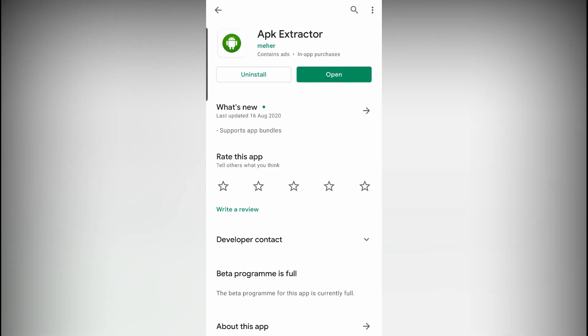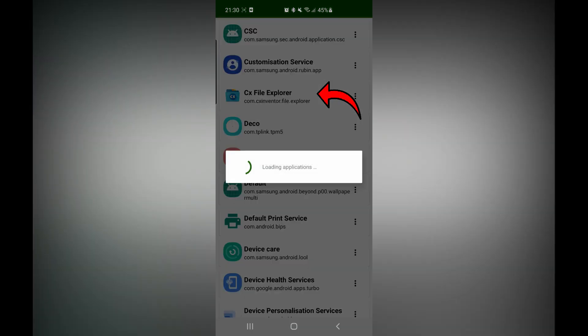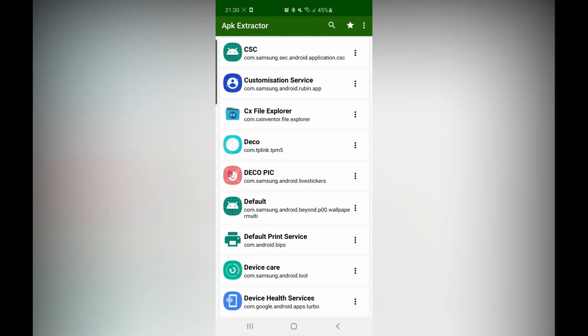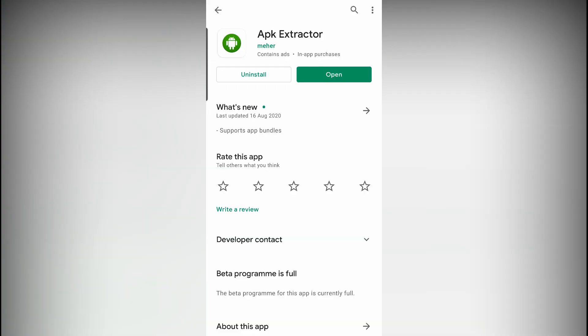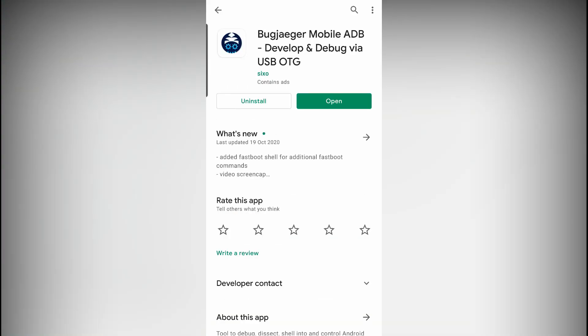Step three: open up APK Extractor and extract the APK from CX File Explorer — make sure you remember where it gets extracted to, as you will need it later. Step four: download and install the Bugjaeger app if you haven't already. I've used this app in a lot of my videos, so you might already have it. Please note that you need to have developer mode activated on your account — I've linked a video above and in the description to help you through that process.